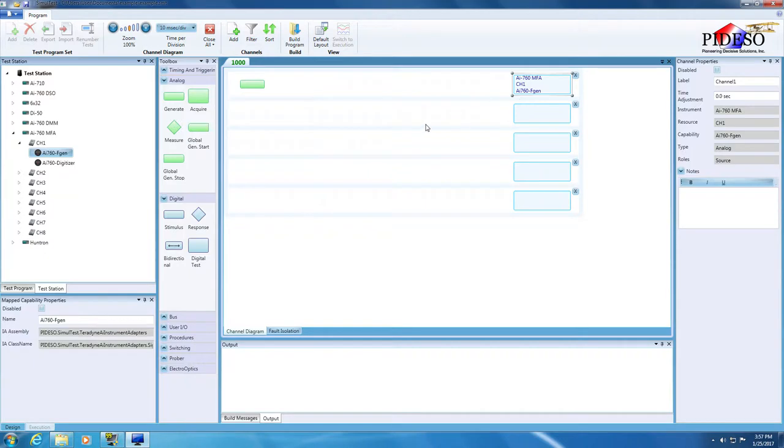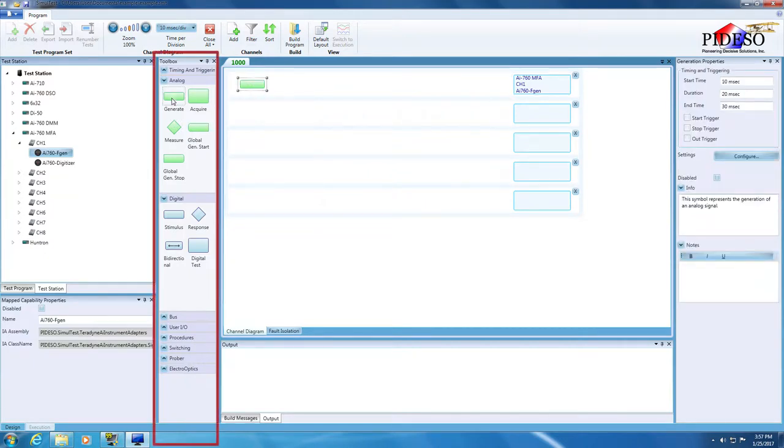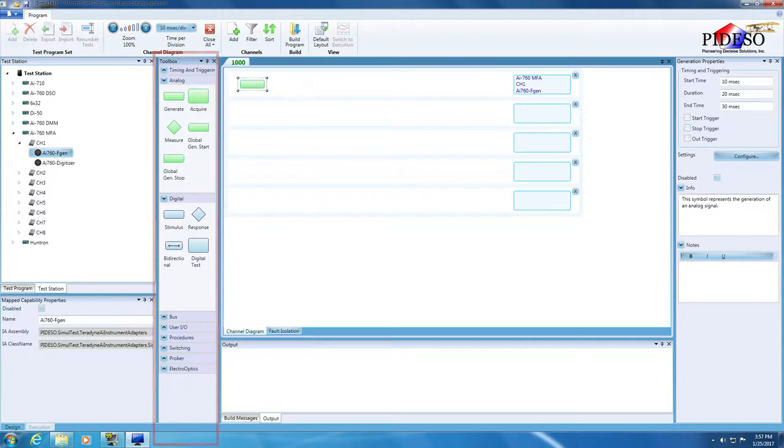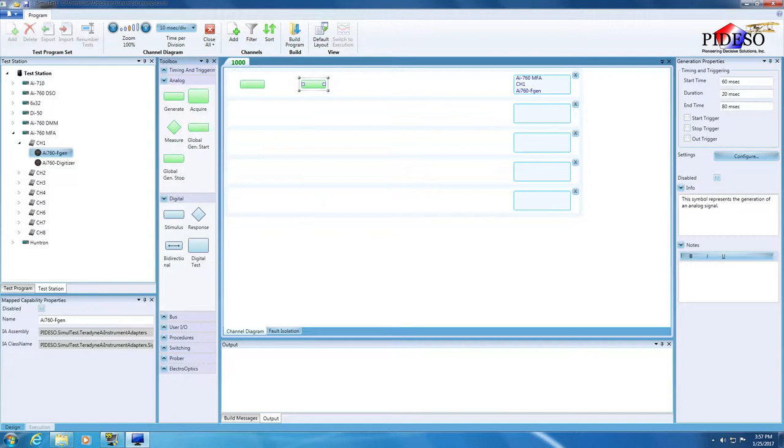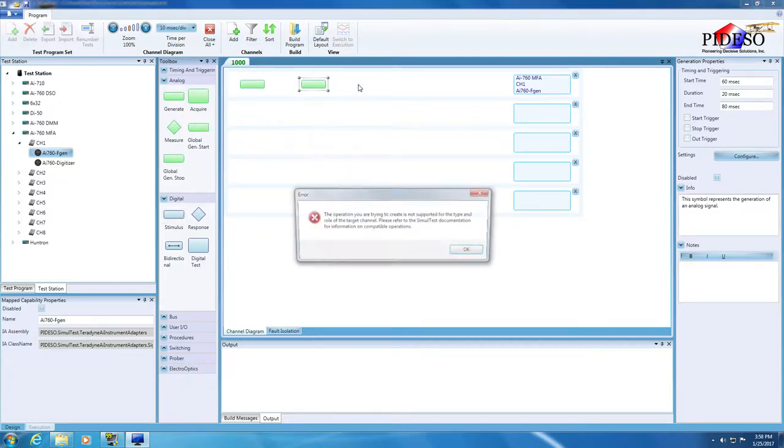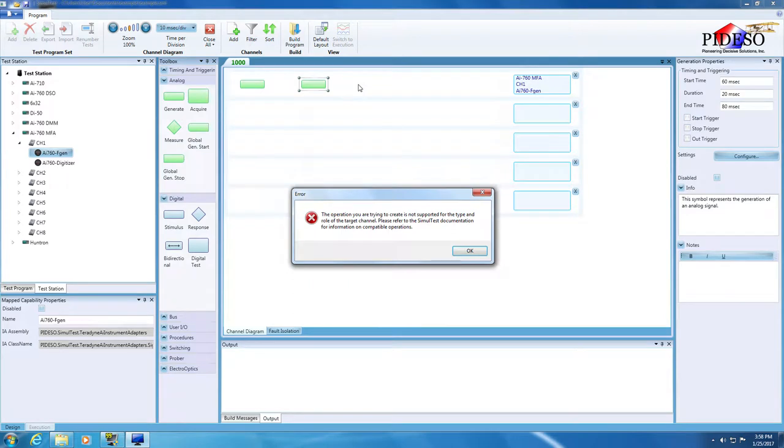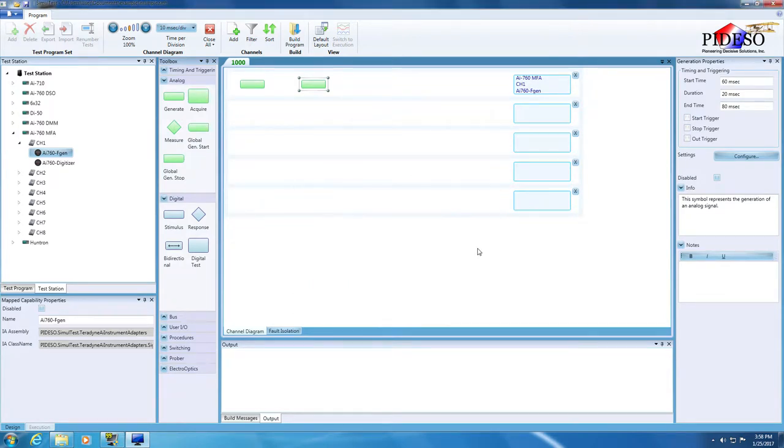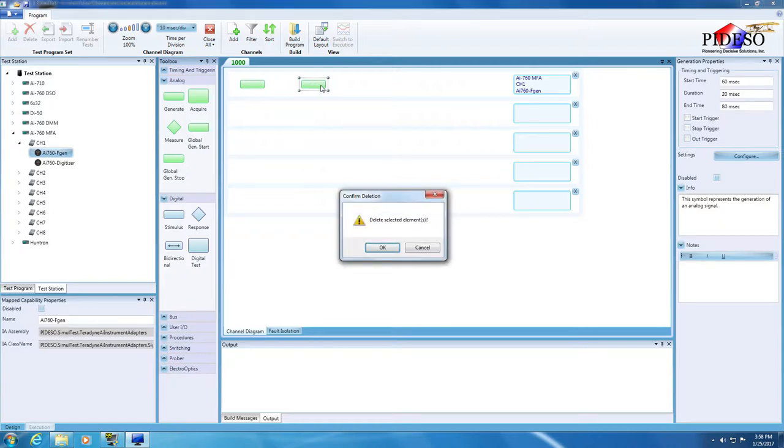To add another operation to this channel, simply pull another generate signal symbol from the toolbox. Since the assigned capability is analog and has a source role, the operation created on this channel is an analog generation. Only operations that are compatible with the assigned test channel capability can be dropped onto the channel. As you can see, I raise an error when I try to add in a digital operation from the toolbox. I don't need the second operation I brought in, so I'll select it then press delete on the keyboard to get rid of it.